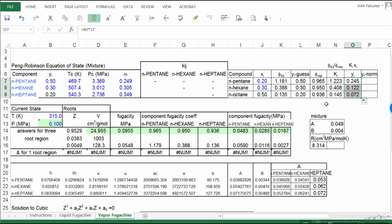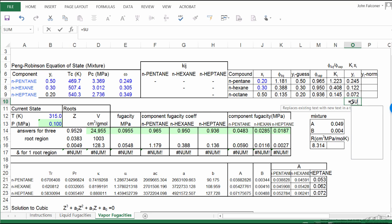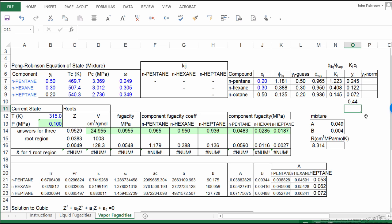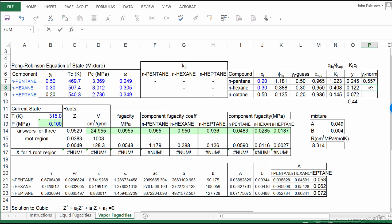So a couple things. Of course these values are quite different from our guess, but they also don't add to one. So what I'm going to do is normalize them by first taking a summation of these three values, and then I'm going to set this equal to yi, in this case y for normal pentane, divided by this summation. Now I can't copy these cells because we're using the same cell for the divider, but I take this, divide it by the summation, and likewise for the third. So now I have normalized values, these add to one.